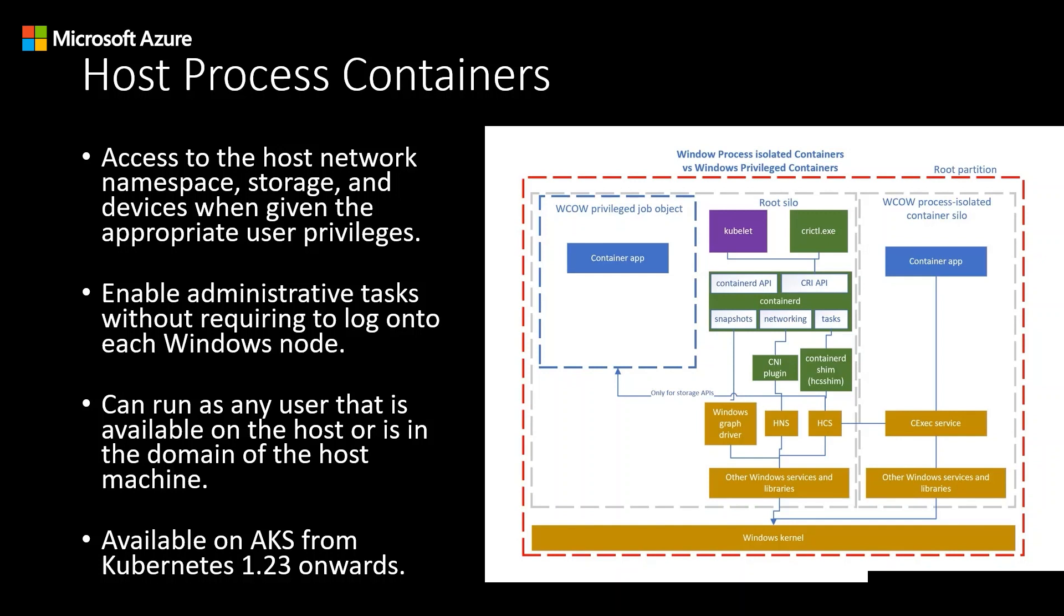Now you might have heard about Linux privilege containers before. Windows Host Process Containers enable similar scenarios but differ greatly in their implementation, hence a different name. Enabling privileged access to a Windows host is fundamentally different than enabling it on a Linux host, so the configuration and capabilities for each differ significantly.